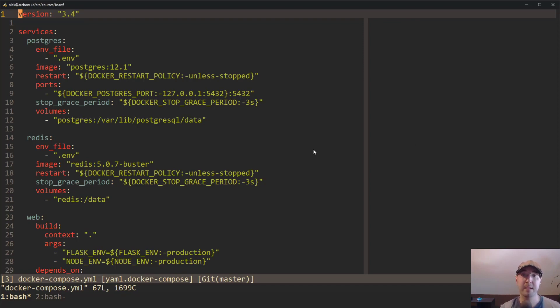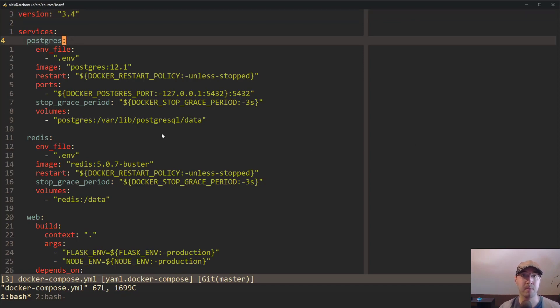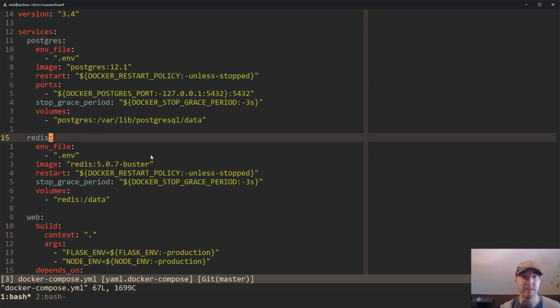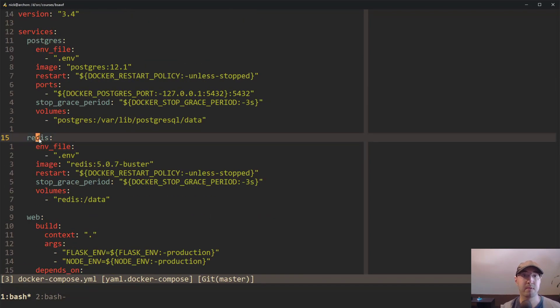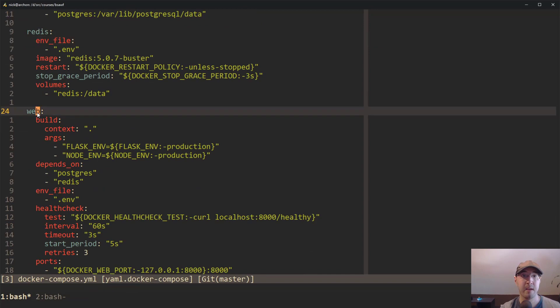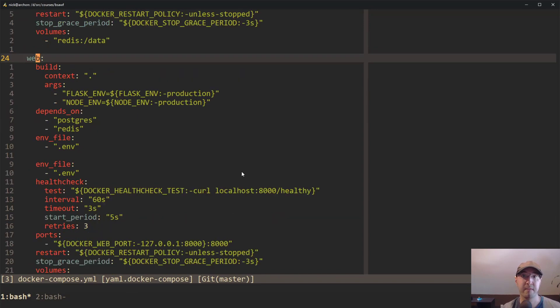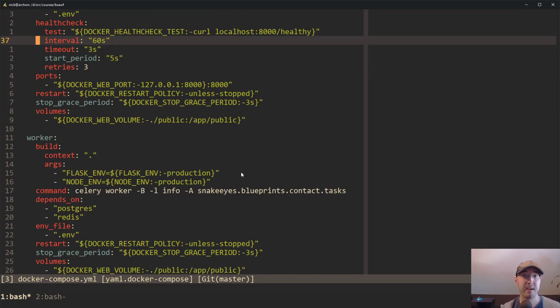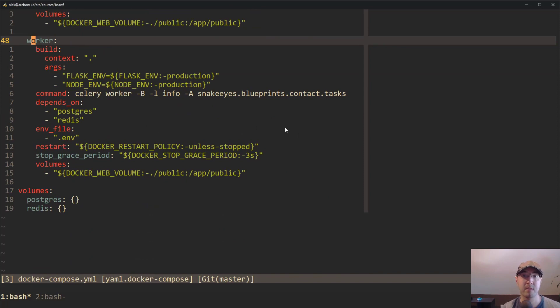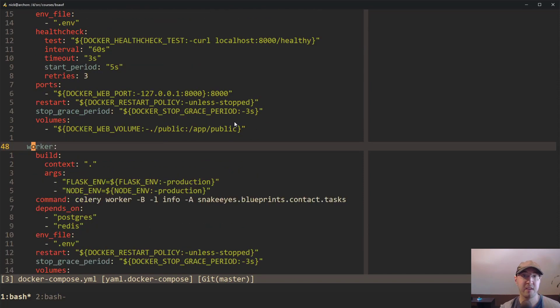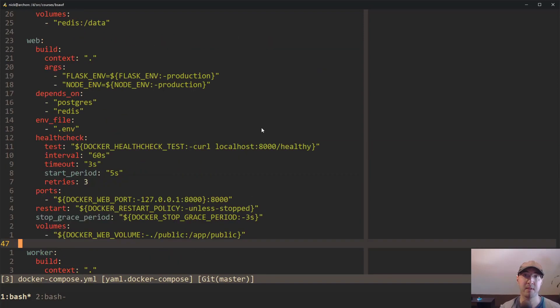What we're looking at here is a regular docker-compose YAML file. There's nothing special about this. I have a couple of different services - one for Postgres and Redis, the web service which is the Gunicorn server and Flask context, and also a worker to run Celery as a background worker. If you're using a different tech stack, you've probably seen a very similar docker-compose file.